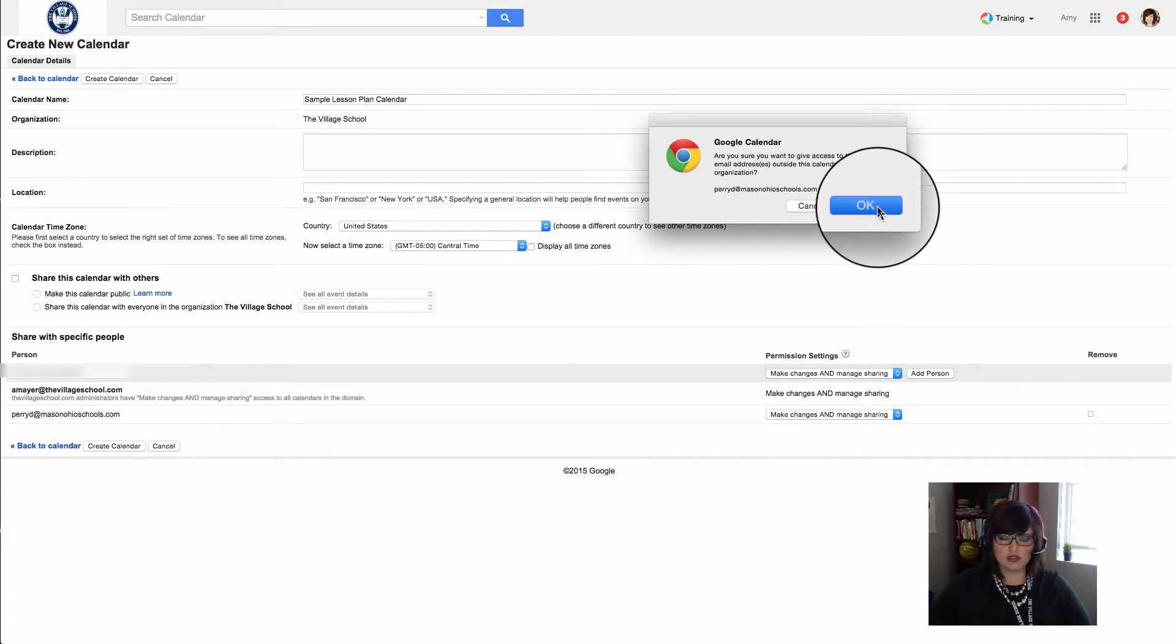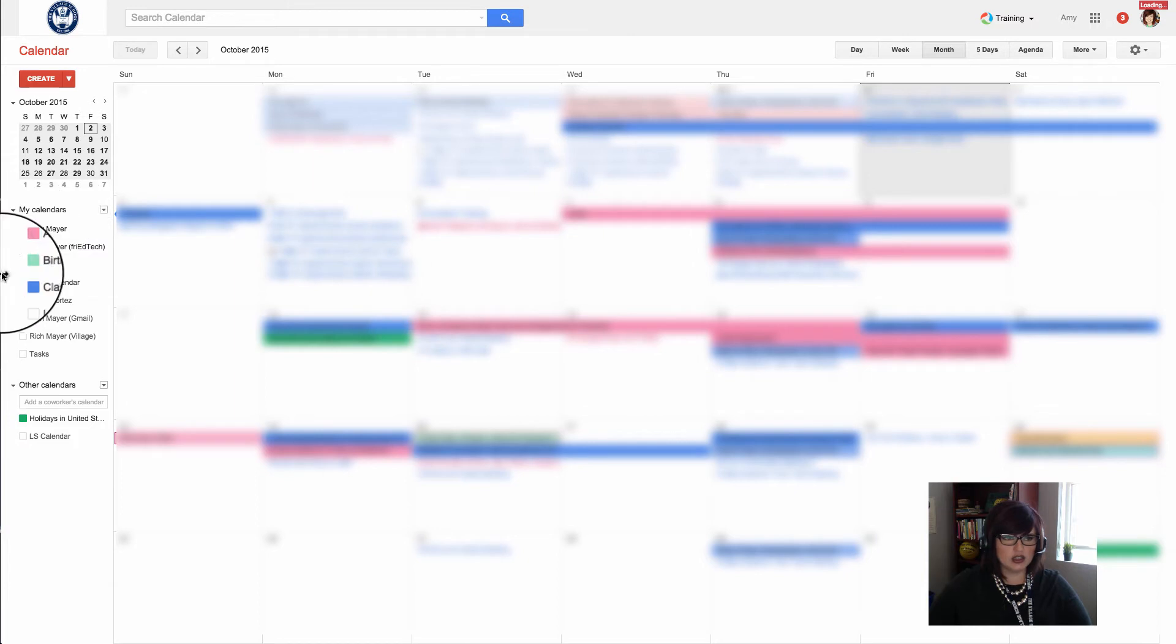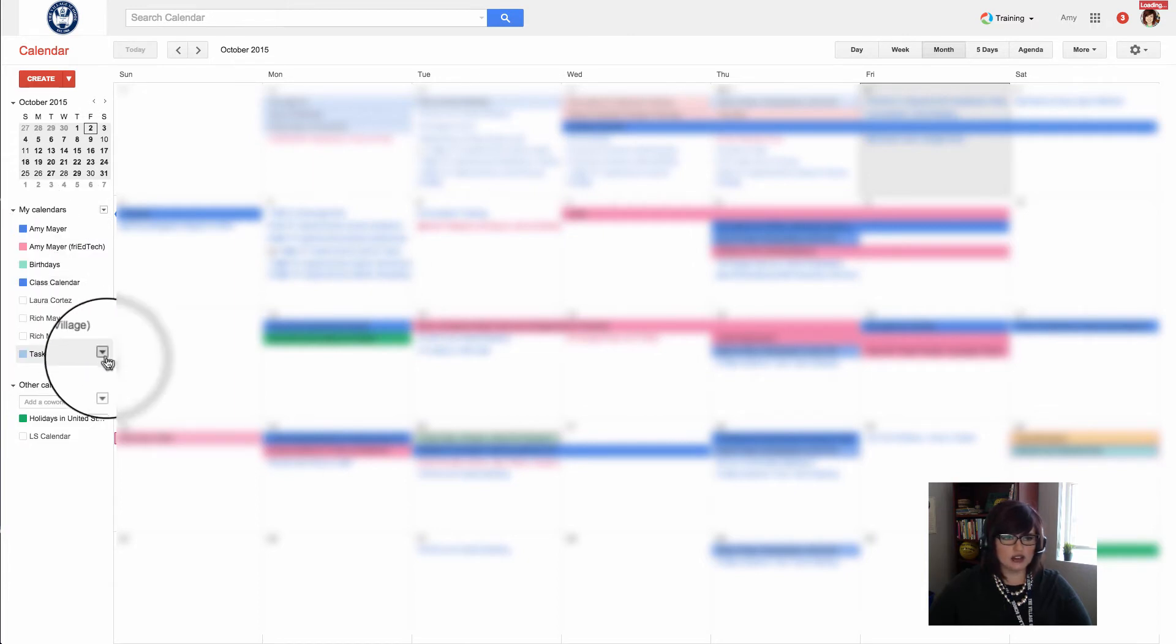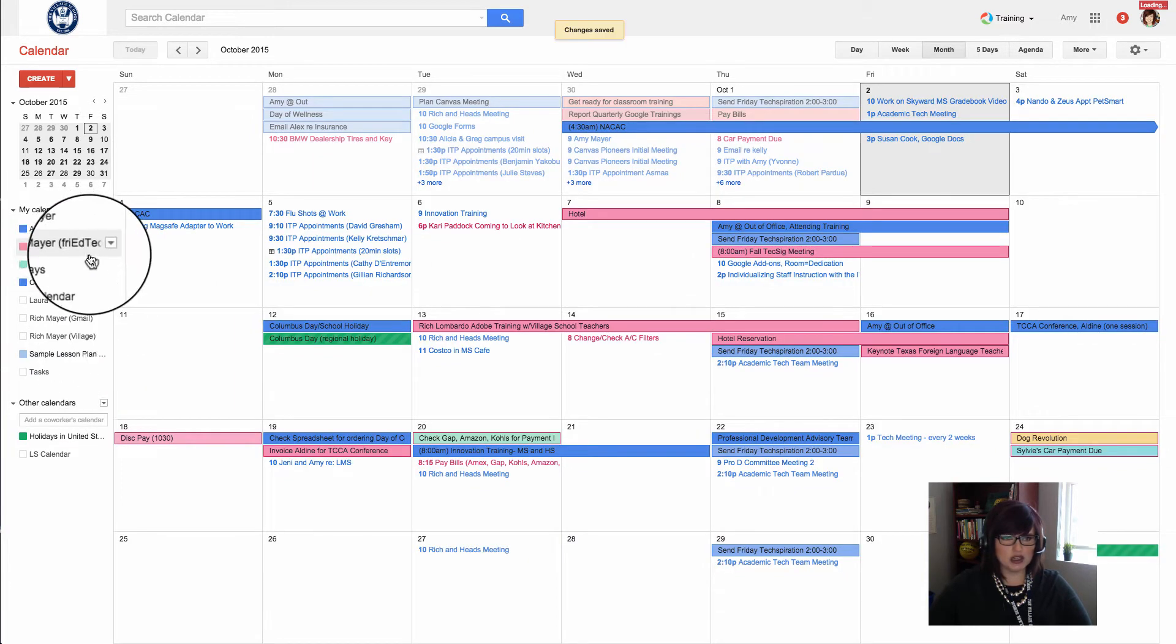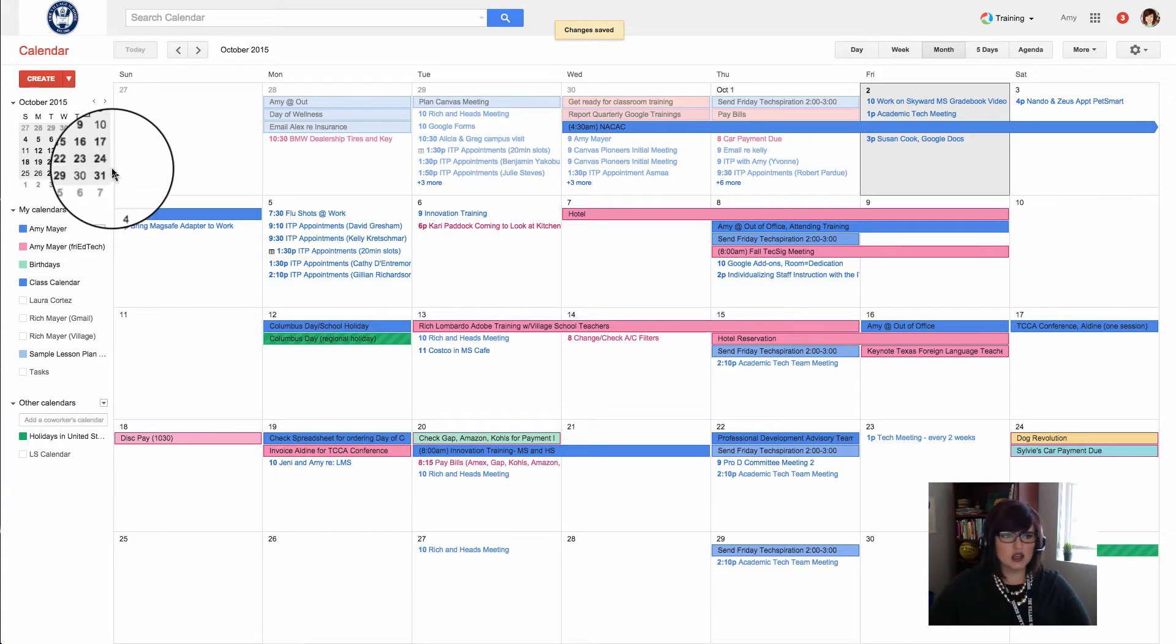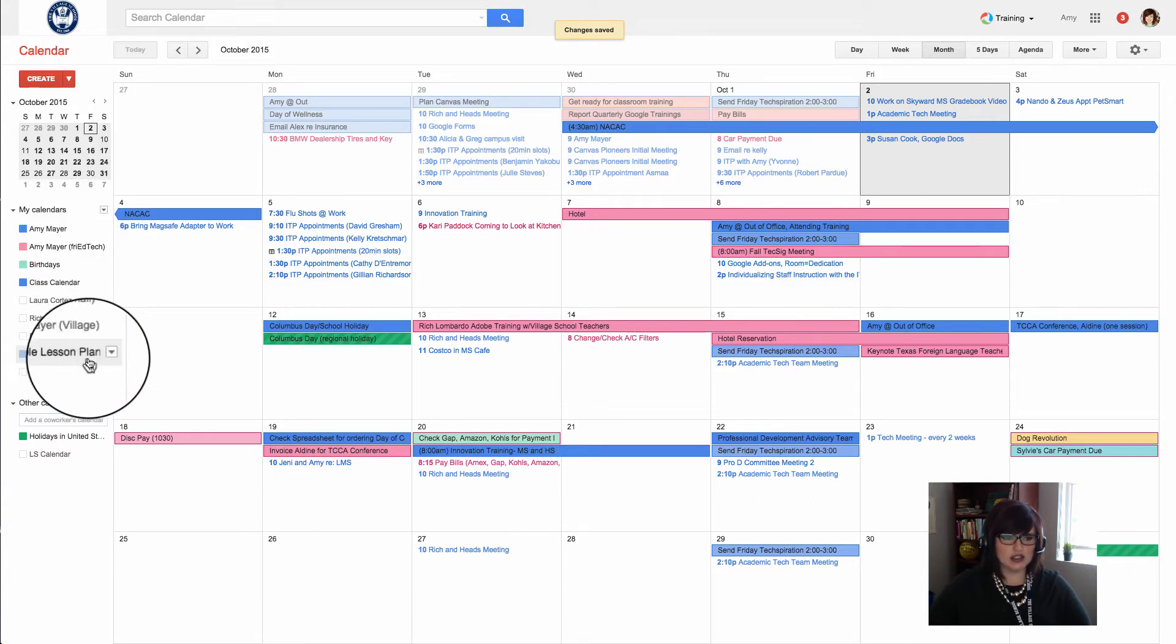Am I sure I want to give access to someone outside my domain? Yes, I do. So now I've created the calendar, and in just a second—I don't know why, but sometimes there's a delay—it will appear in my list. And there it is.